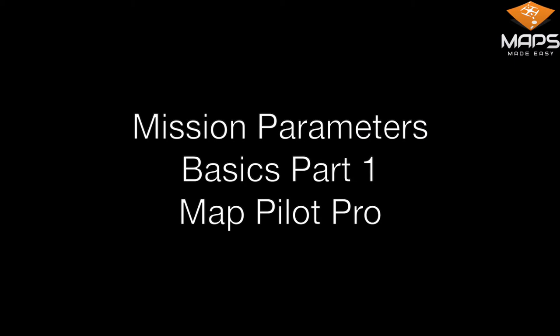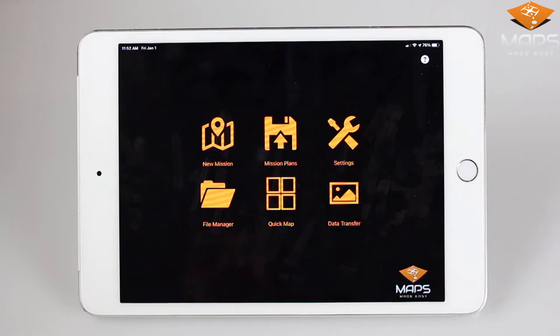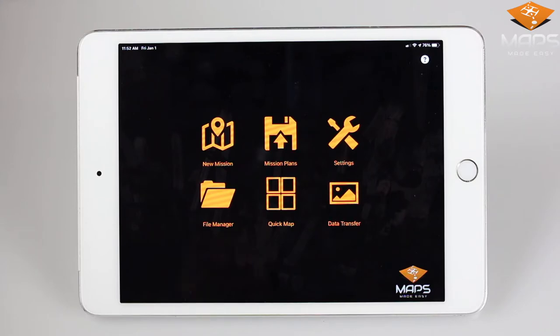Welcome to part one of Mission Parameters Basics with MapPilot Pro. Whether it's dense foliage, a roof of a building, or a baseball field, or anything else you want to survey, you need to create a flight path that takes into account the content of your area to best capture the images.